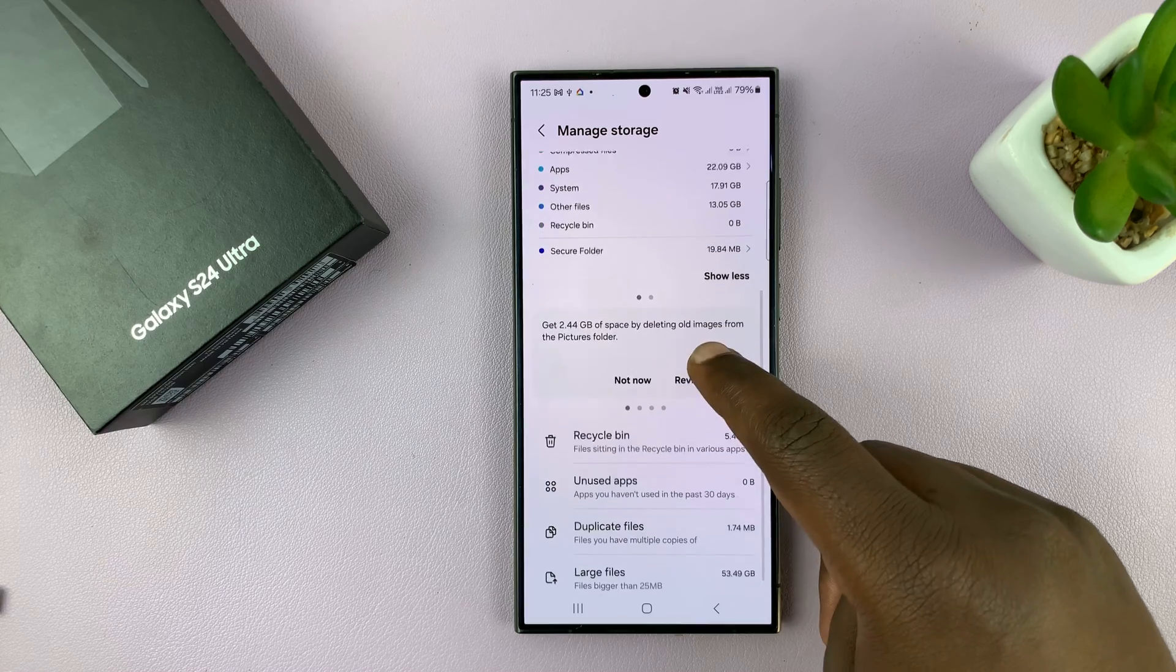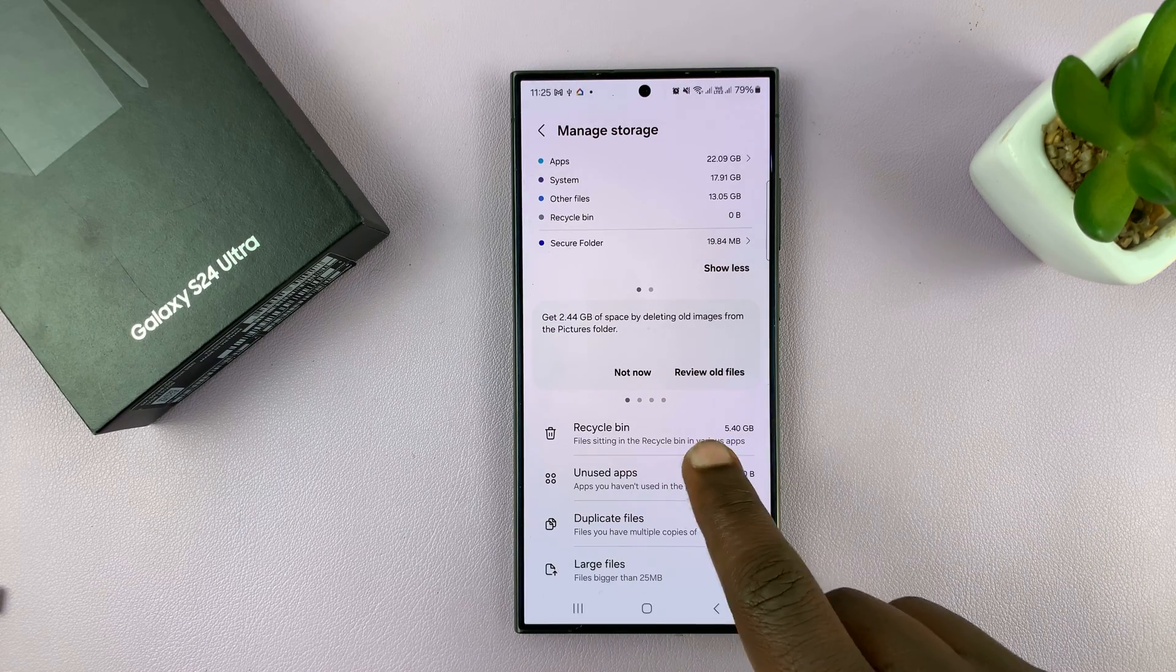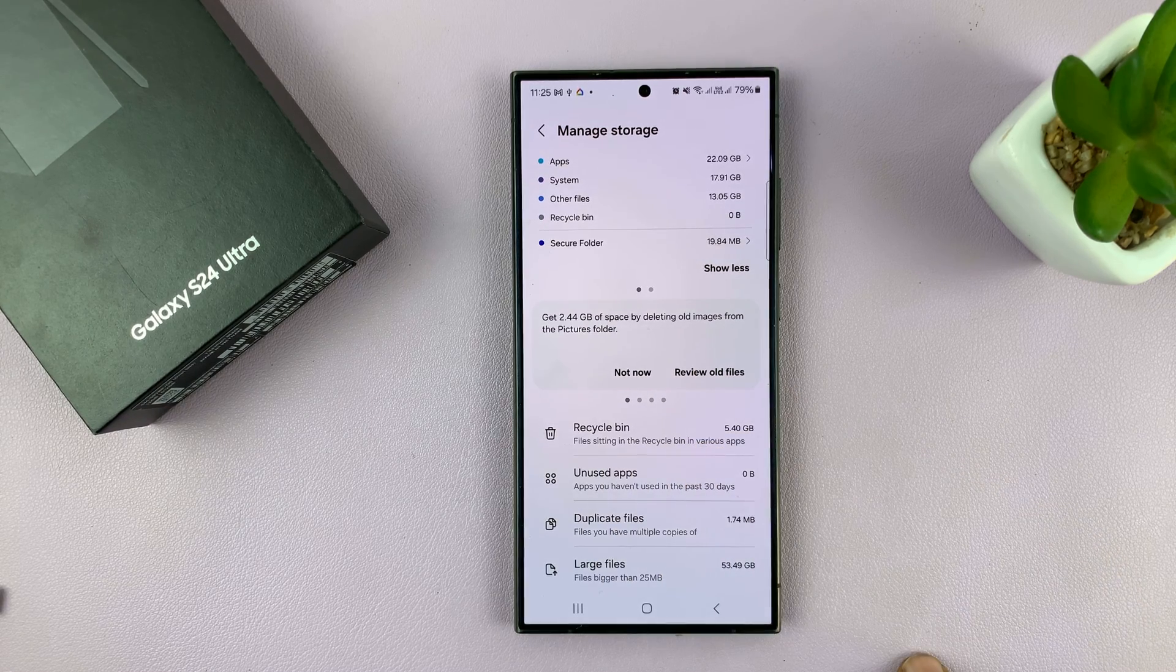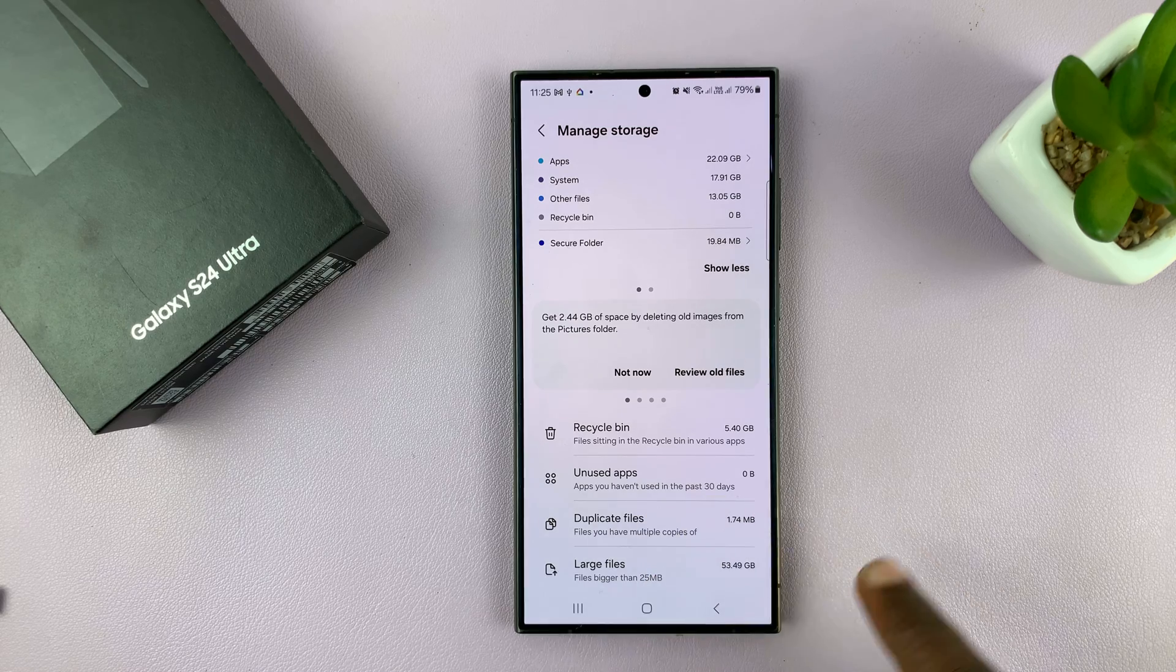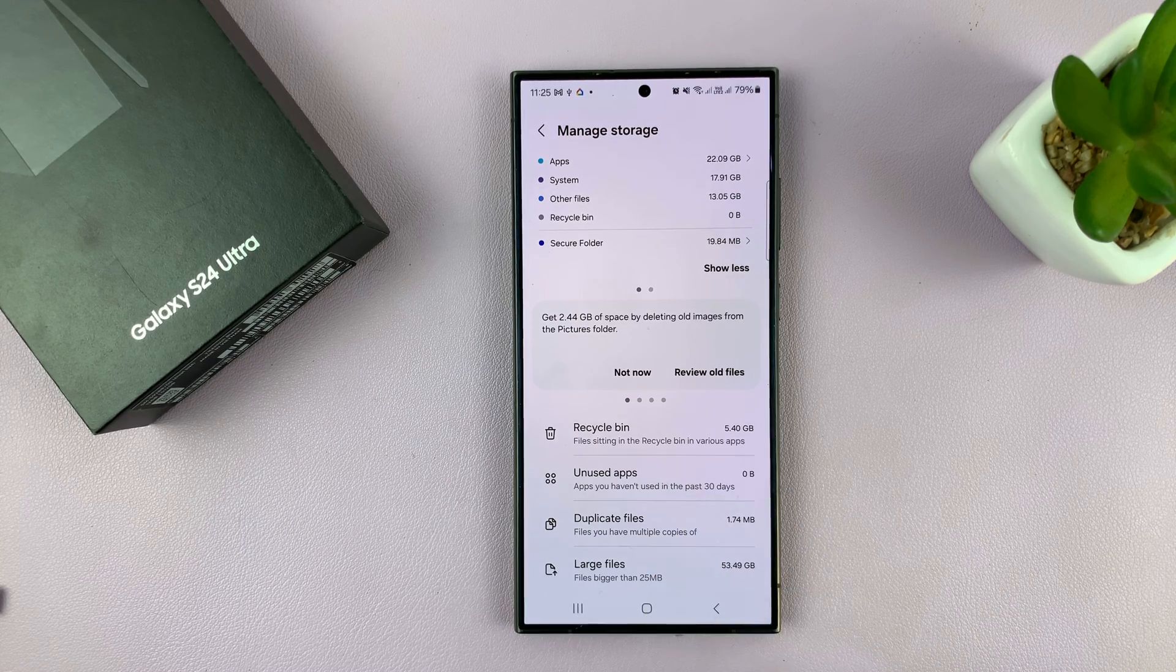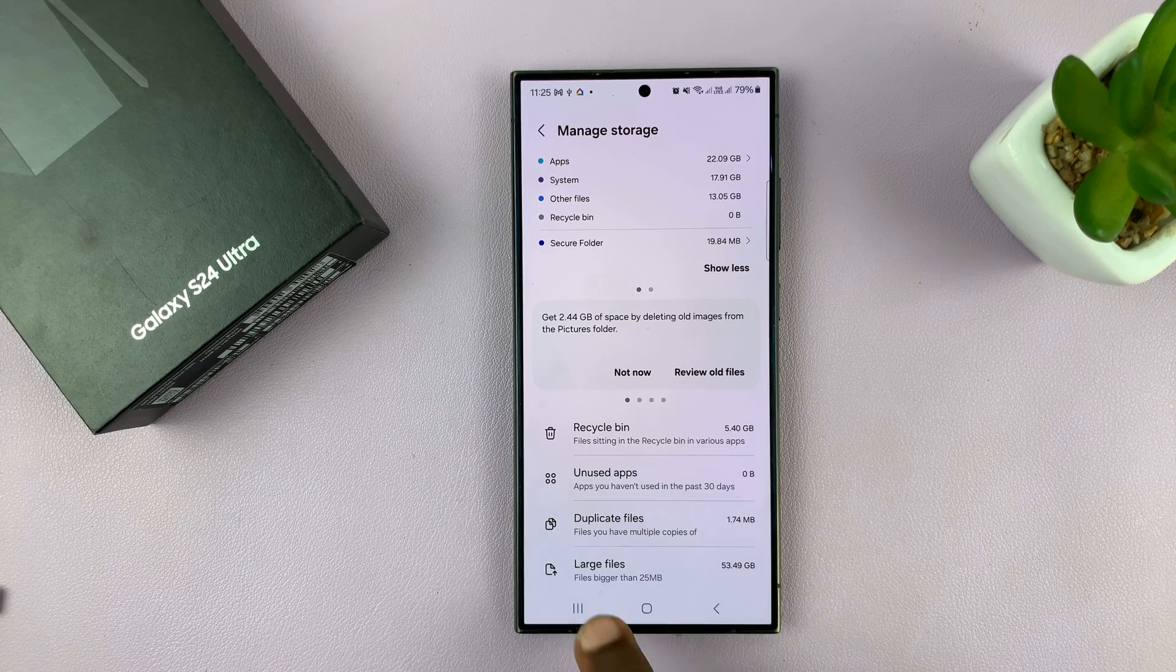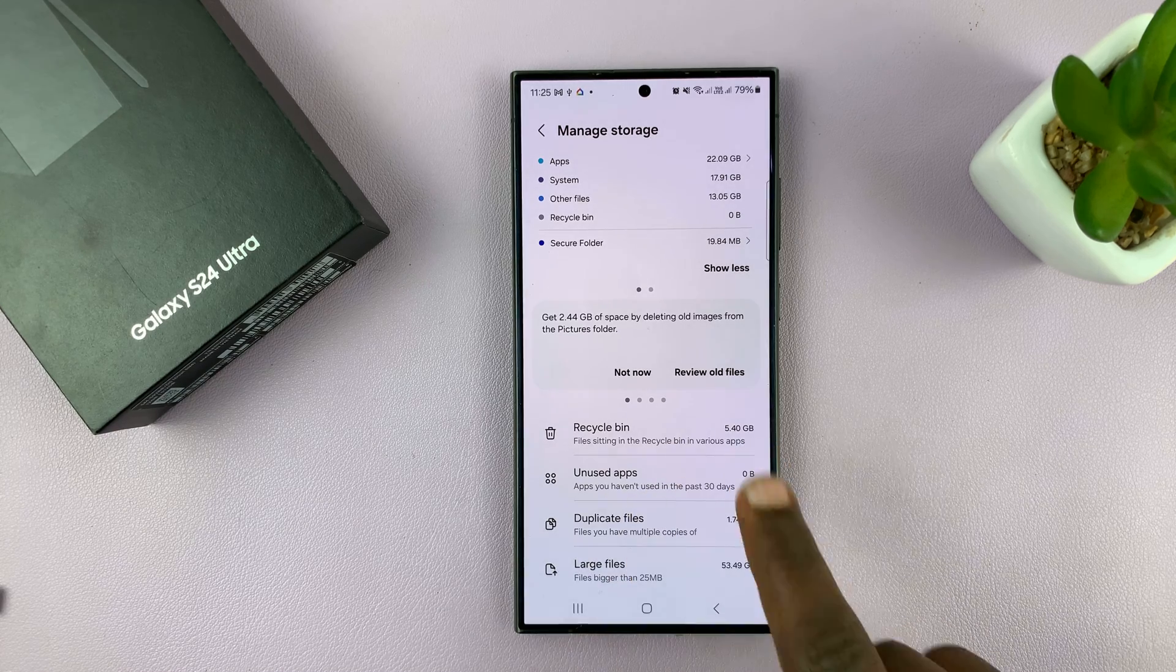If you scroll down, you can also see how much is in your recycle bin, unused apps, duplicate files, and also large files which are bigger than 5 MB. You can see special categories for that.